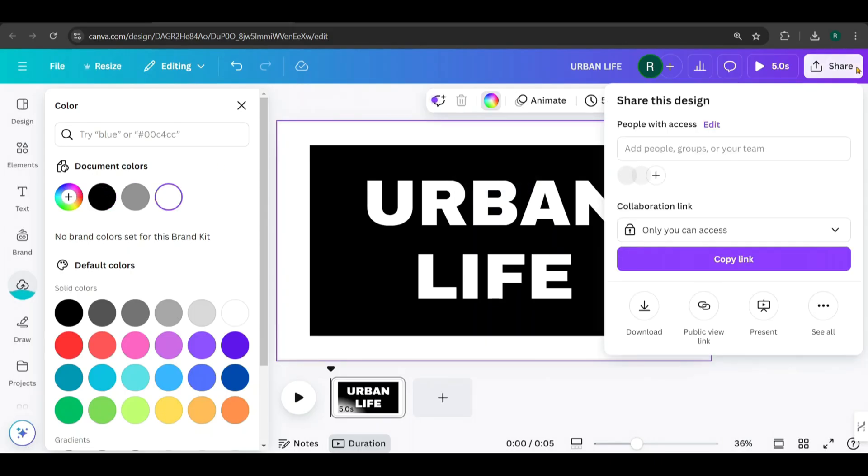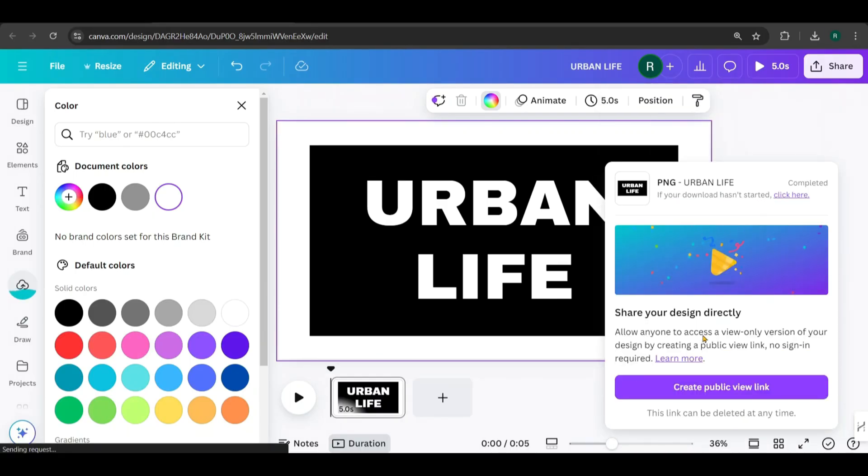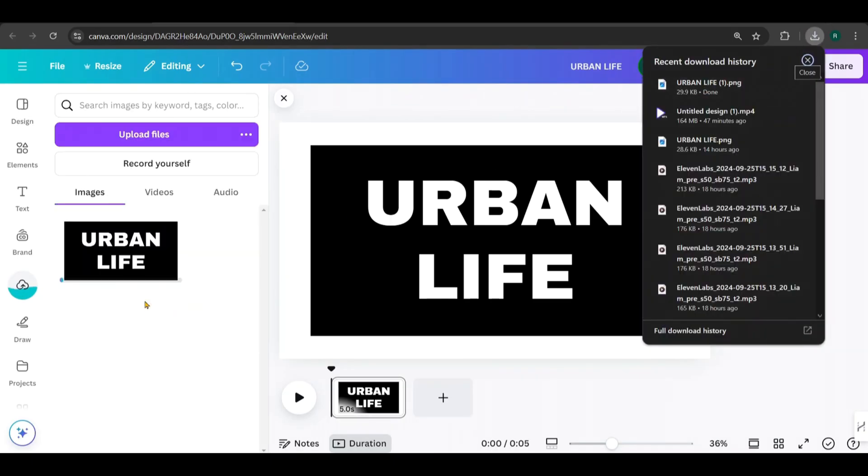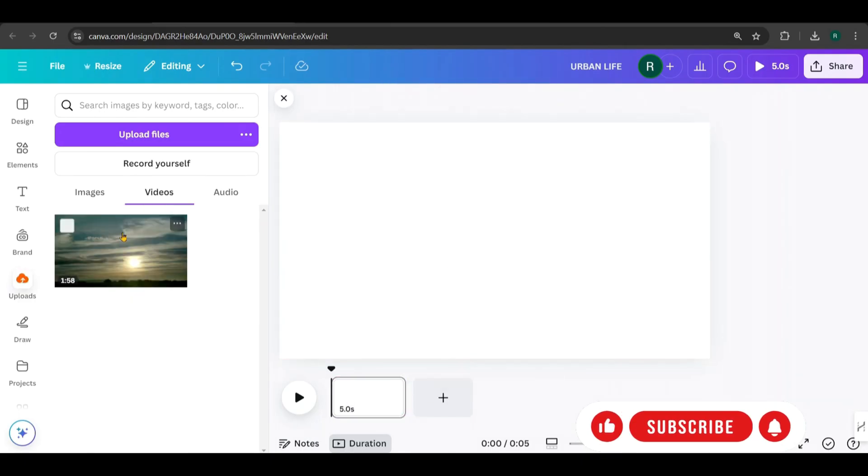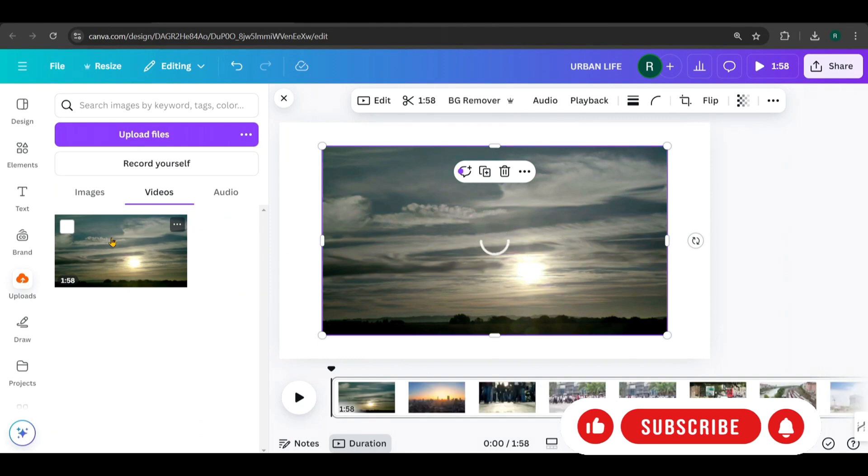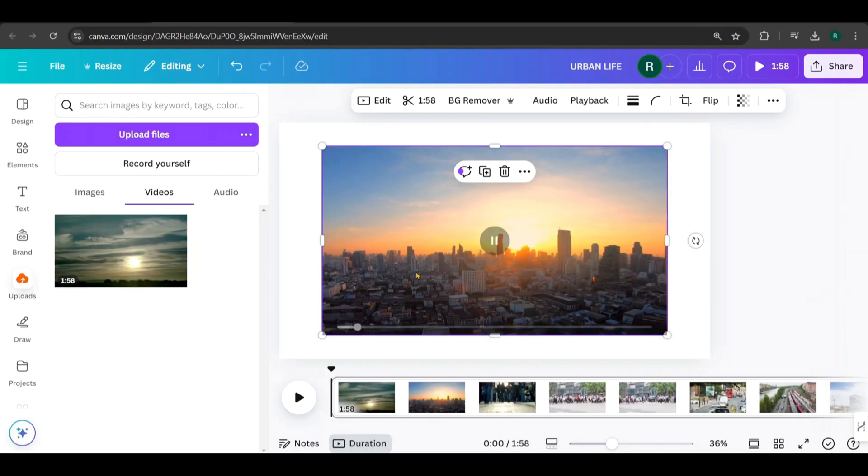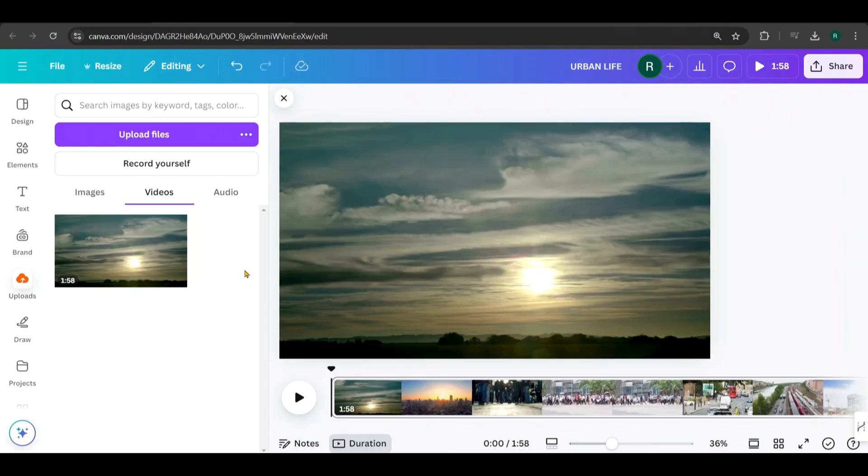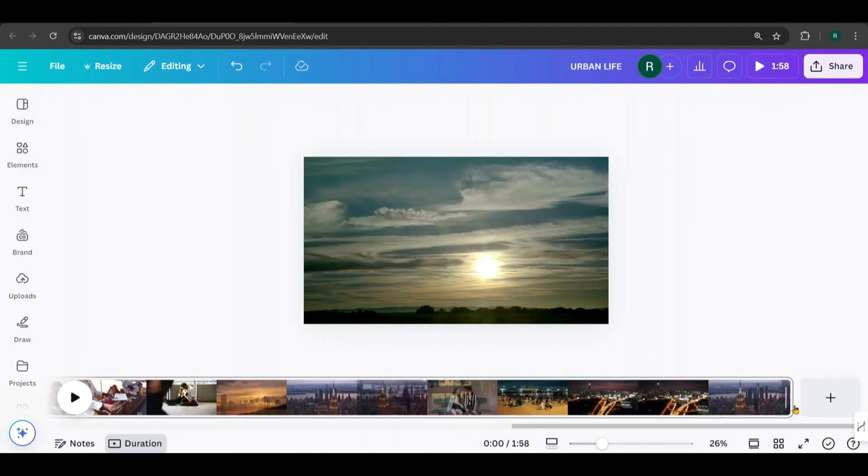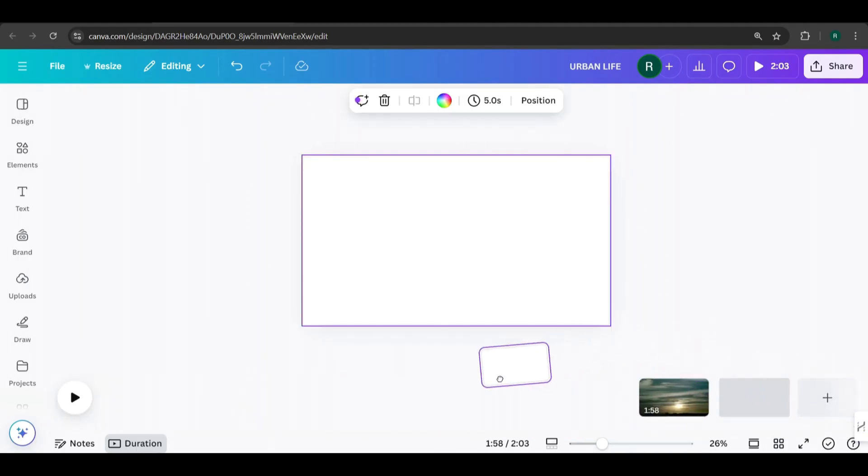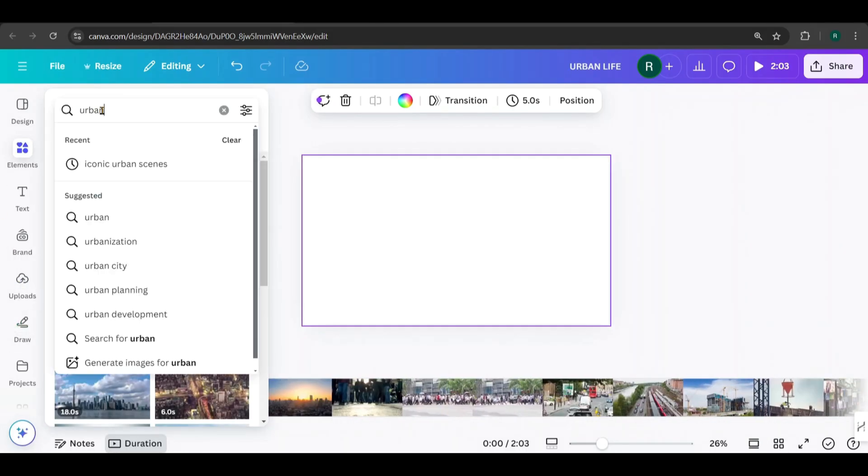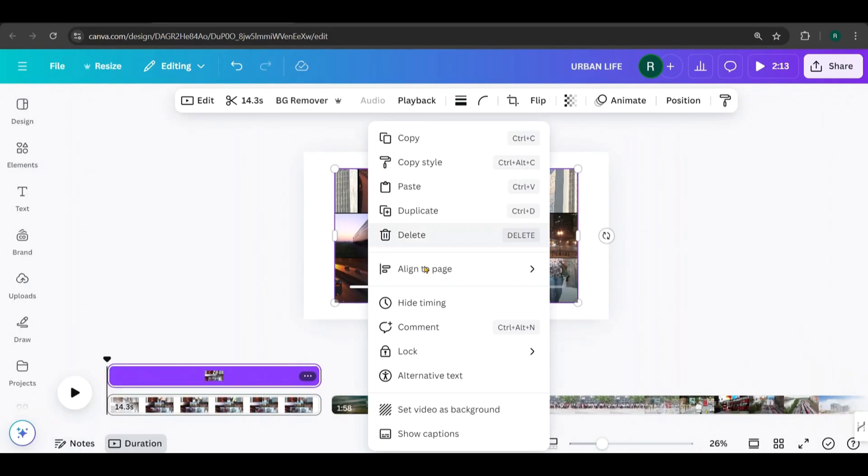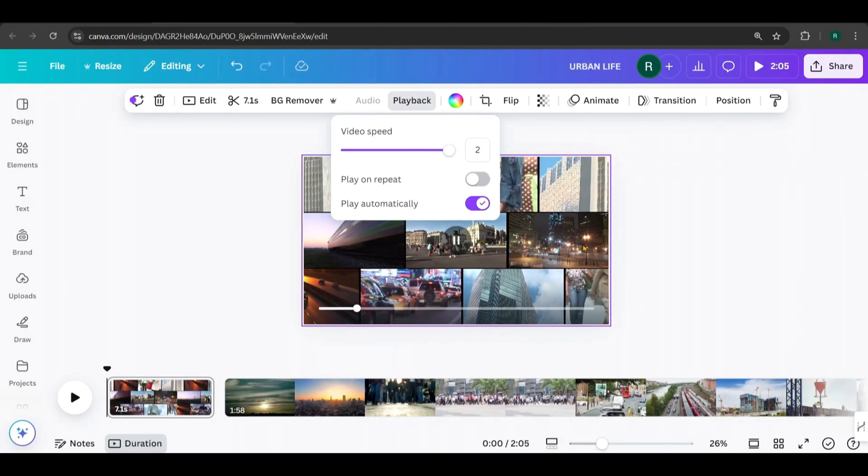Now, go to Share, select Download, and change the file type to PNG and download it. Once it's downloaded, upload it back to Canva. After that, delete the current page. I've already uploaded the video we made earlier, so click on it to add it to the canvas. Then, right-click on it and select Set as Background. Next, we'll add the text overlay. Add a new page and drag it to the beginning of the video like this. Now, I'll search for a suitable video related to Urban Life. I've picked this one and set it as the background. I'll adjust the playback speed and trim it to 4 seconds.